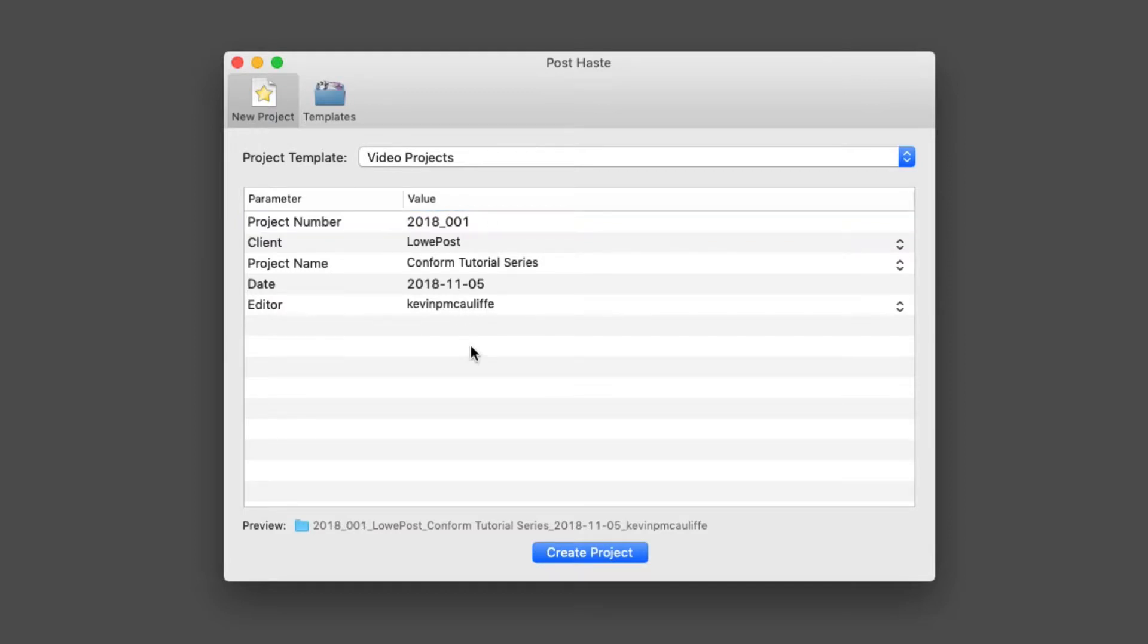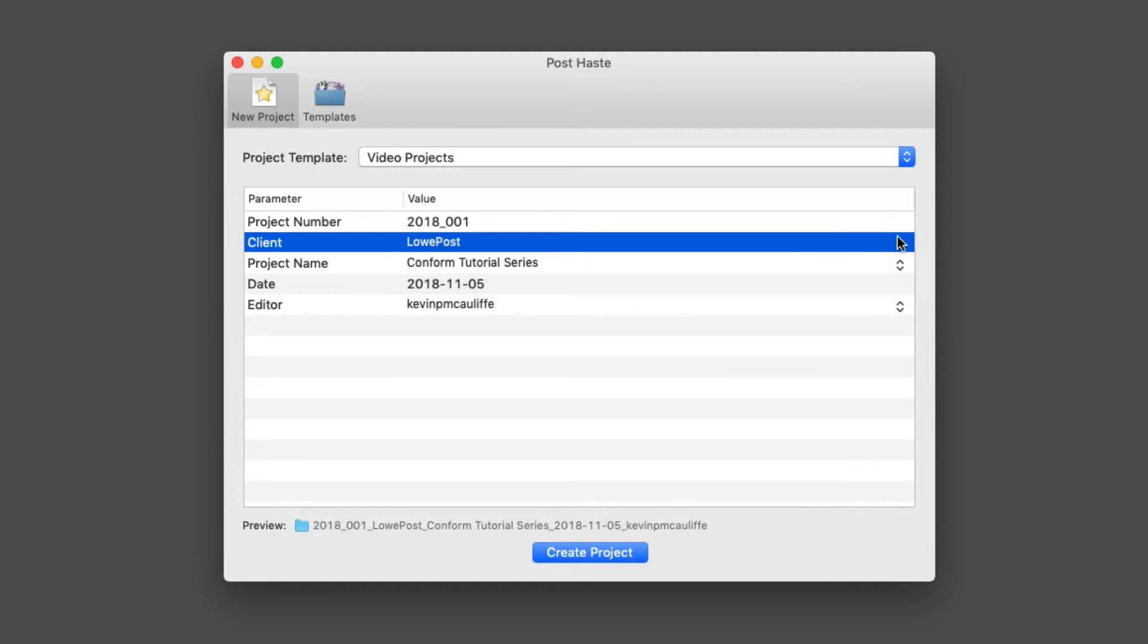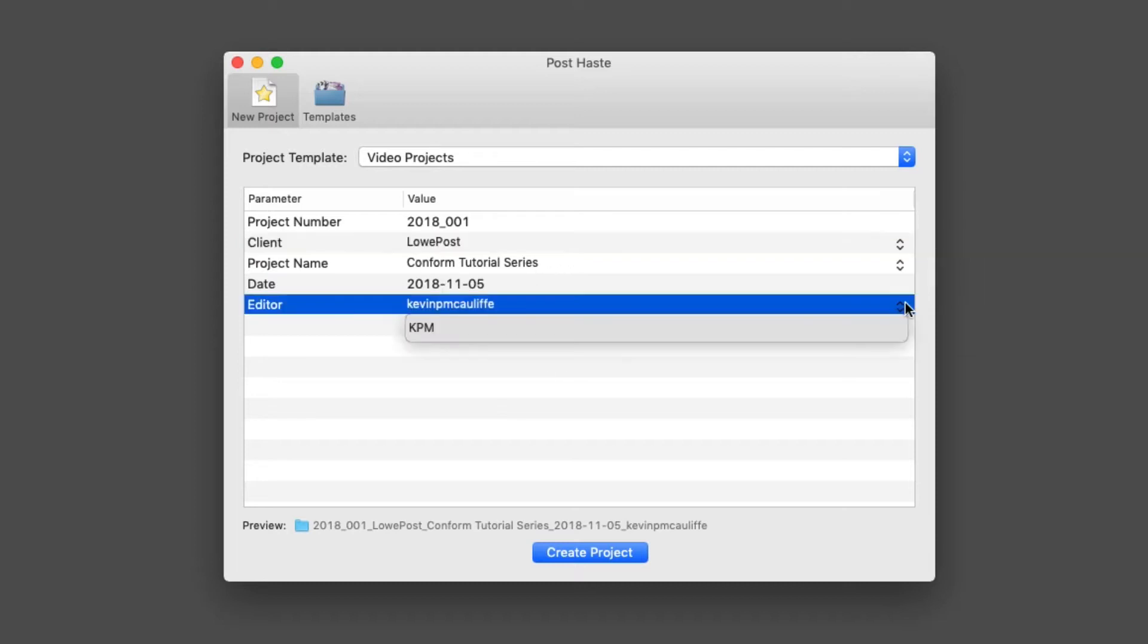The client is going to be Low Post, but of course I could toggle on whatever client I happen to be working for. I'm going to give it a name—in this case, it's going to be Conform Tutorial Series. I'll give it a date, and the editor will be me, KPM.